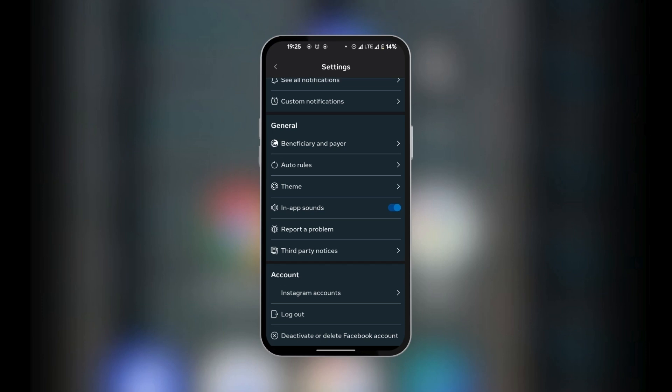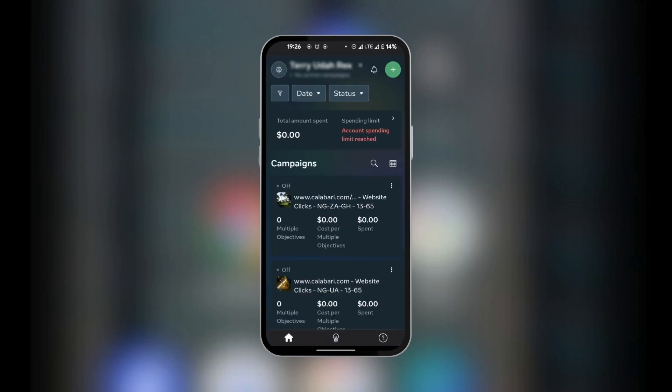And then lastly, if you wish to deactivate or delete a Facebook account, you can go ahead and tap the last option there, where you have deactivate or delete Facebook account. All of these tips and insights will help you in using your Meta Ad Manager app in a more efficient way.